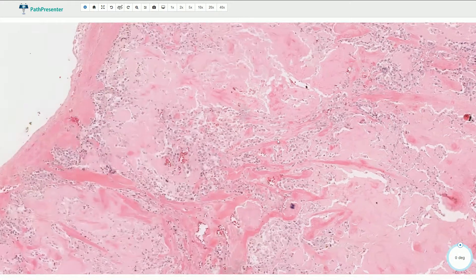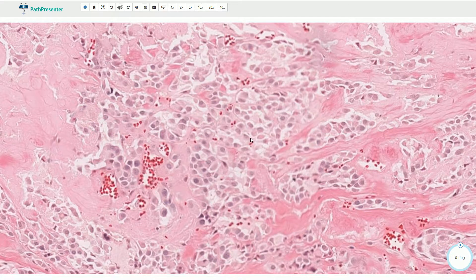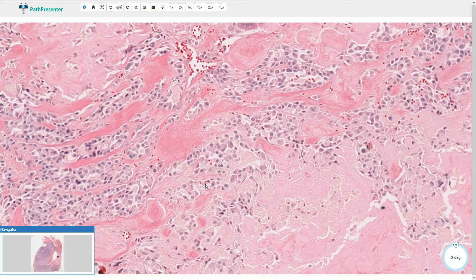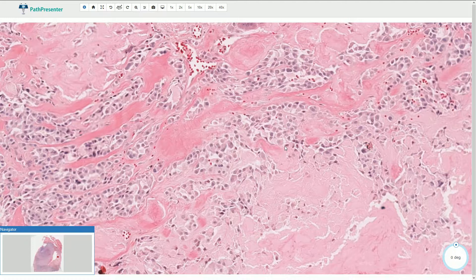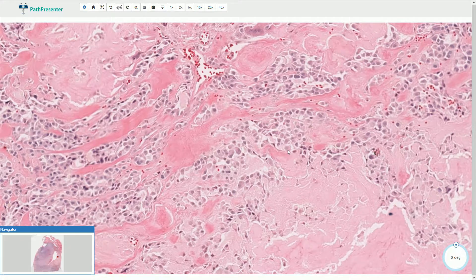Here we see the lesional neoplastic cells that typically have a plasmacytoid appearance — they have relatively uniform round nuclei which are eccentrically located in the relatively voluminous cytoplasm. Medullary carcinoma can be associated with multiple variable patterns. The plasmacytoid appearance of the cells is probably the second most useful clue after amyloid deposition.